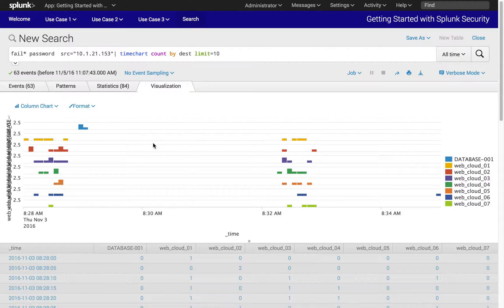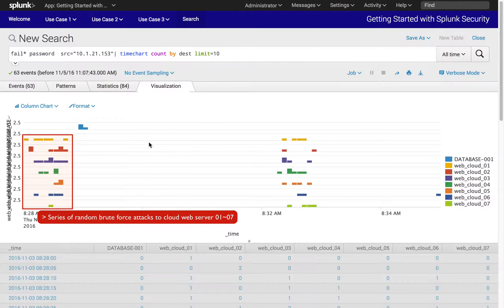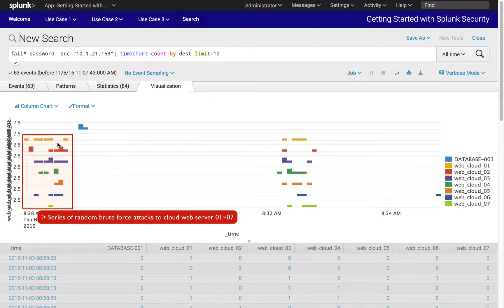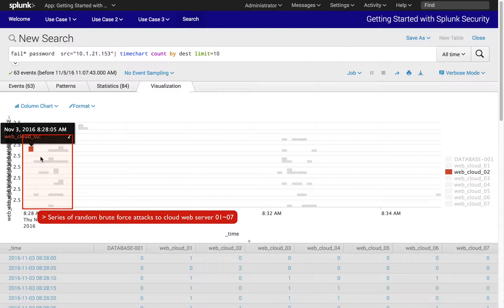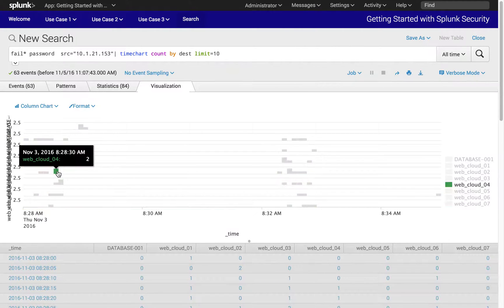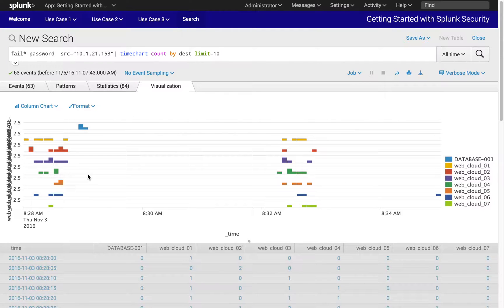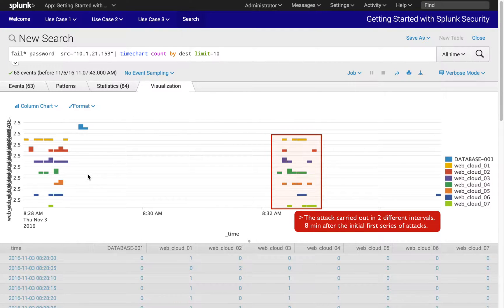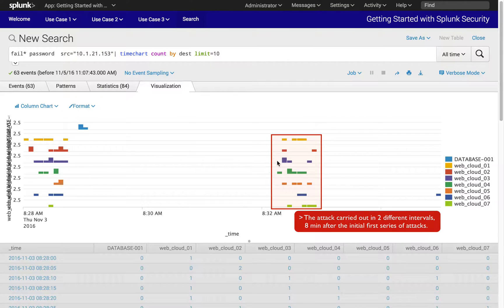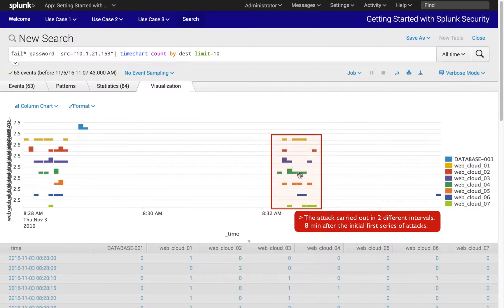To recap, first we saw a series of brute force activities to multiple web service hosts in a random fashion between cloud web servers 01 through 07. The attacks to these servers were carried out in two different intervals. After the first series of attempts, the same series of attacks repeated eight minutes later.